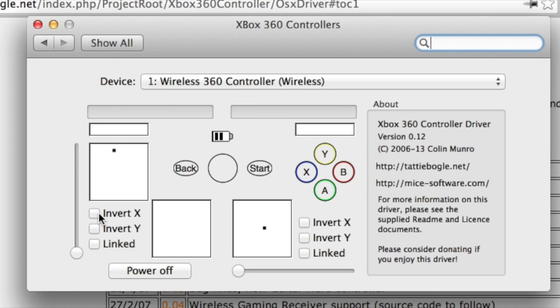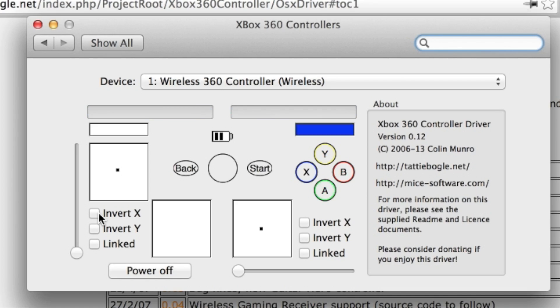Anyway, so I'm pushing up on the left stick, down, left, right, up, down, left, right. This all looks great. I can push the buttons, back, start, guide button, triggers, bumpers. It all works.